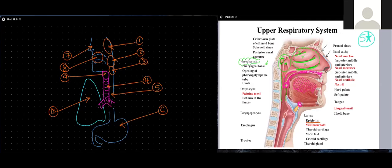We also saw a cluster of lymphoid tissue located in the tongue — we call this the lingual tonsil. 'Lingual' means related to the tongue, like 'language' — speaking a tongue. Hanging down from the soft palate in the midline is the uvula.